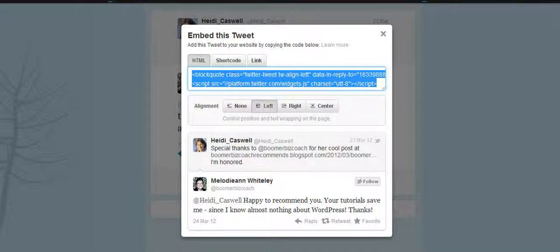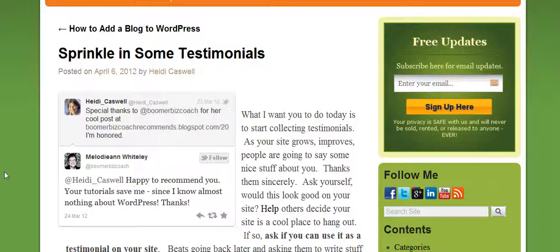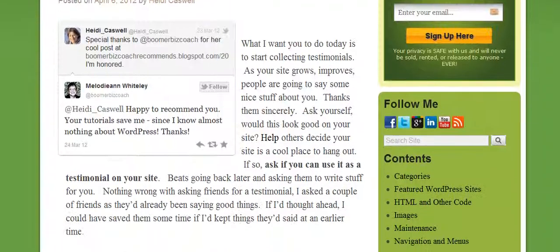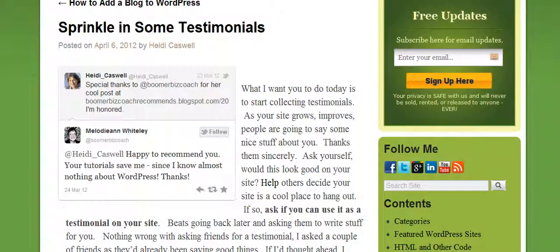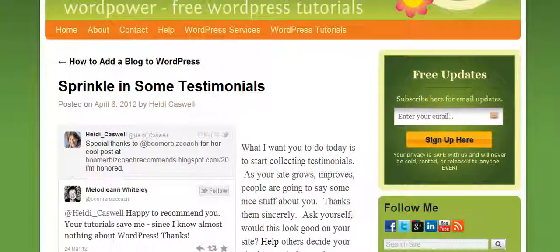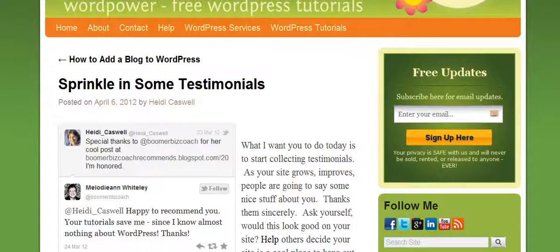Very easy to do — embed some tweets into your posts where they should go. Just think of some cool ways that you can do this. Watch your Twitter feed, and when you find things that would make sense to be embedded into your posts and pages, do it — really quick, really easy to do. That's WordPress 101 for Boomers.